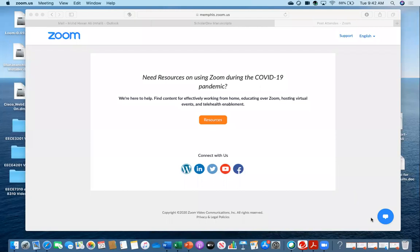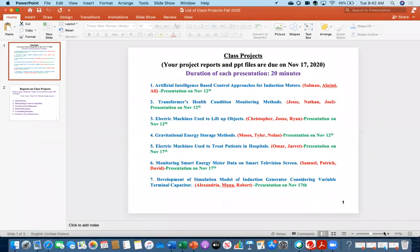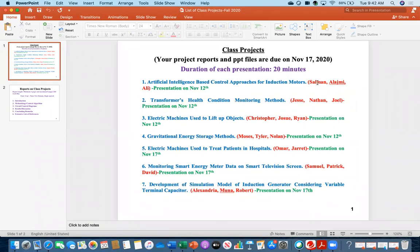Okay, let's get started. Can everybody see my screen? Yeah, we can see the class project slide. So everybody, if you remember, at the beginning of the semester I assigned you the class projects. Here are the list of seven group projects.